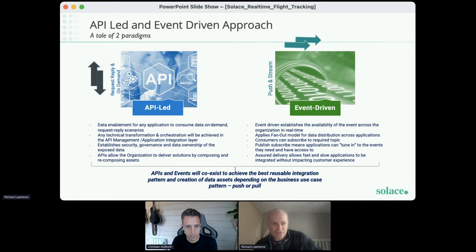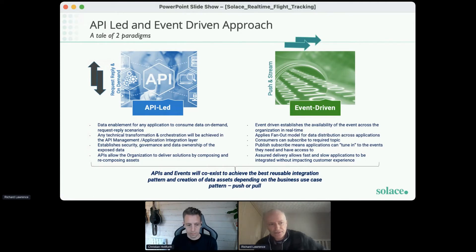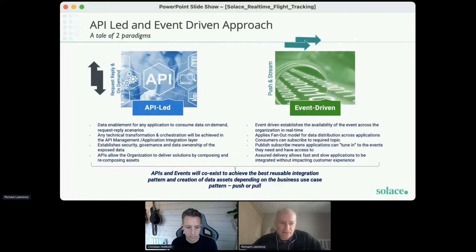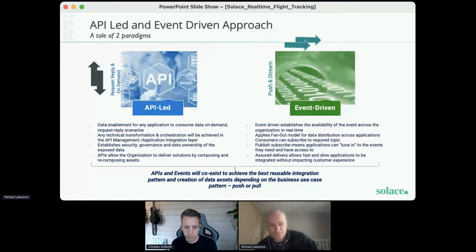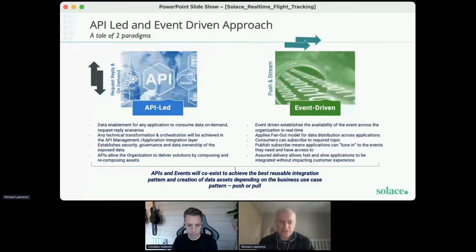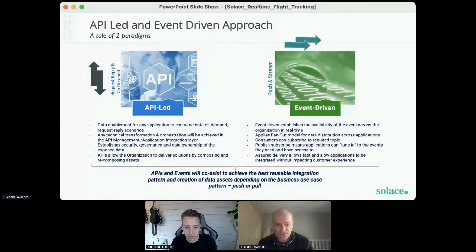With event-driven, you are publishing information like a broadcast and handing over responsibility for delivering that information to a middleware platform like Solace. So it provides looser coupling between your applications, which can give you greater agility and more scalability. There is no need for polling for updates — when information changes, those updates are automatically pushed to you in real time. Multiple recipients can receive the same updates all at the same time, using the publish-subscribe message pattern with topic-based subscriptions.